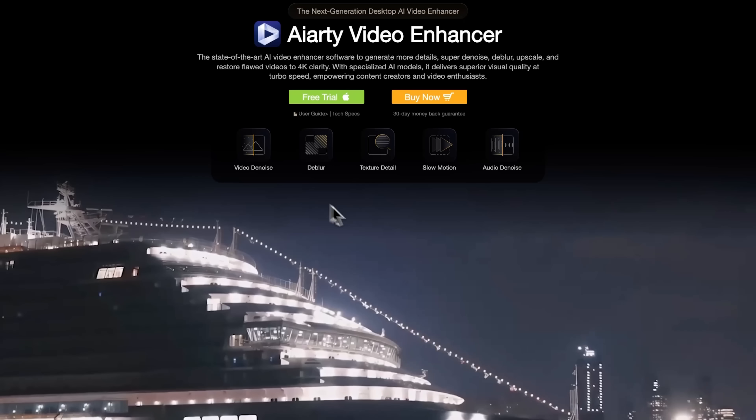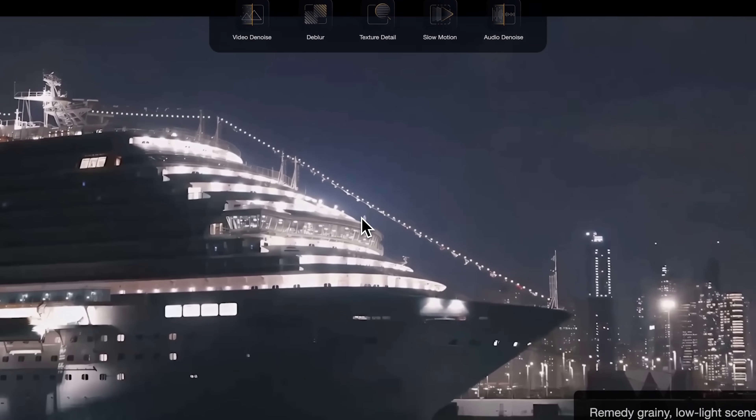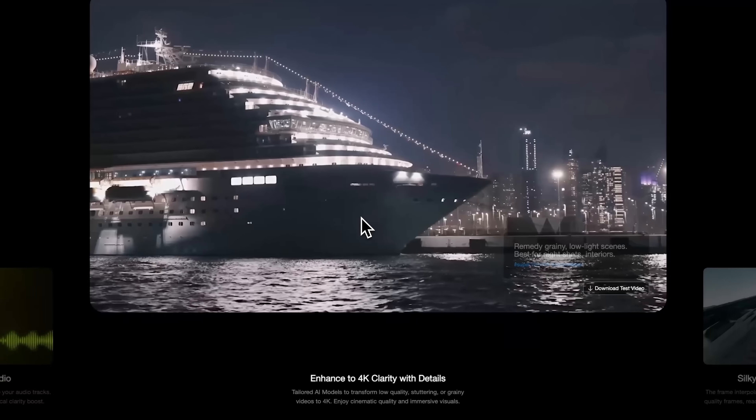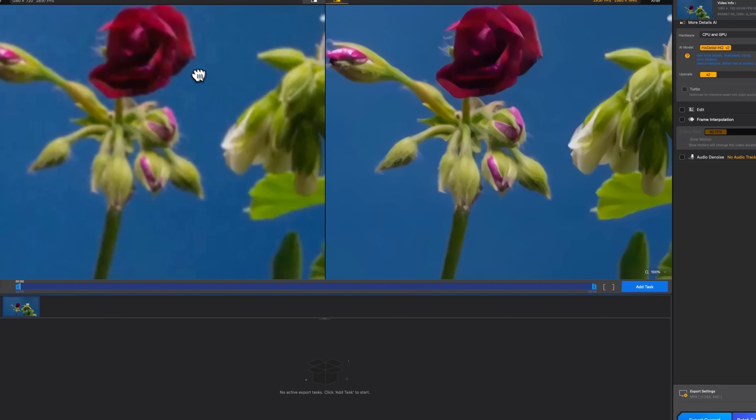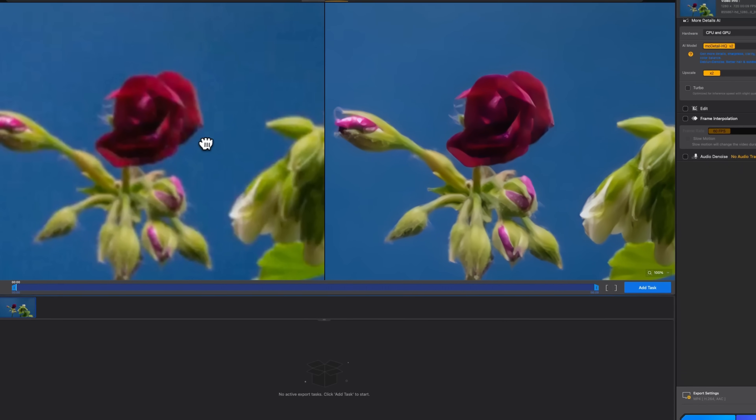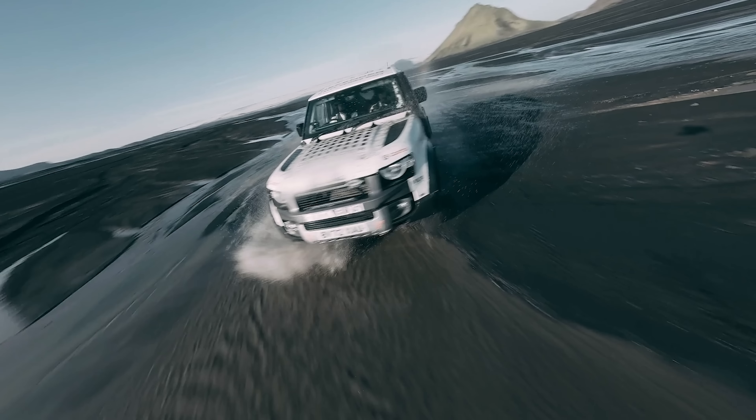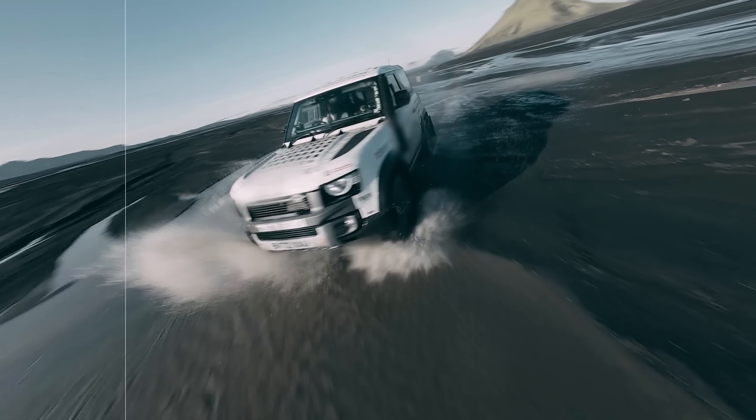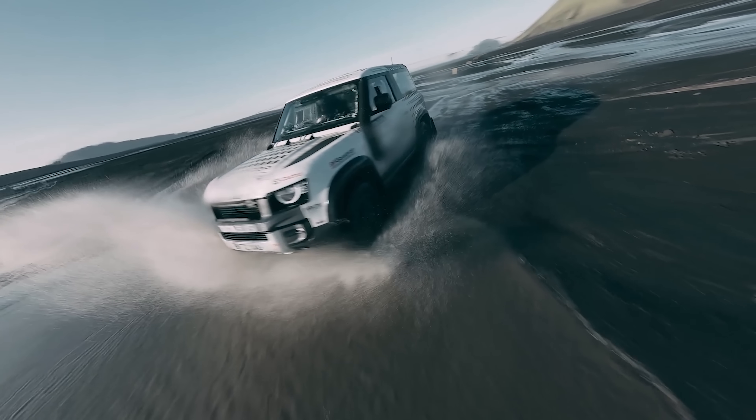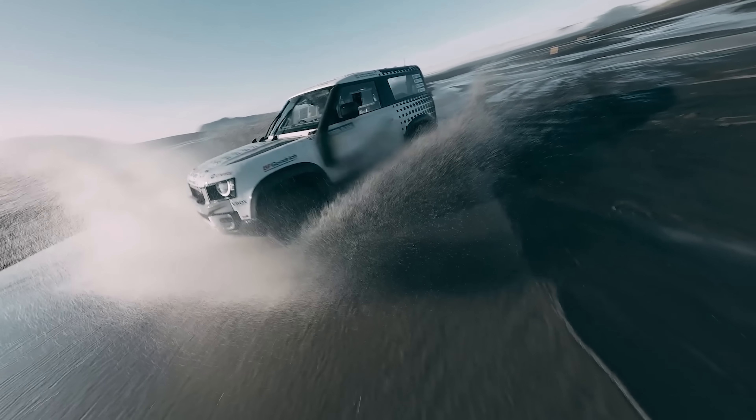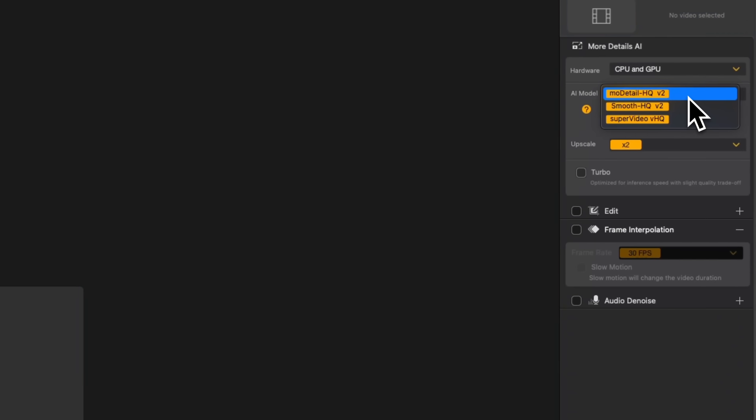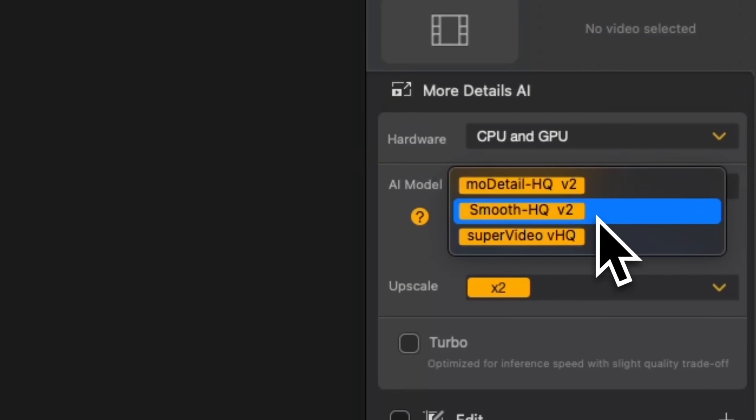Okay, folks, let's wrap it up. Today, we saw that AIRT Video Enhancer makes it easy to breathe new life into videos that once seemed unusable. This tool is a strong choice if you are looking to give your content a serious quality boost. Feel free to explore the different models and settings to see what works best for you.